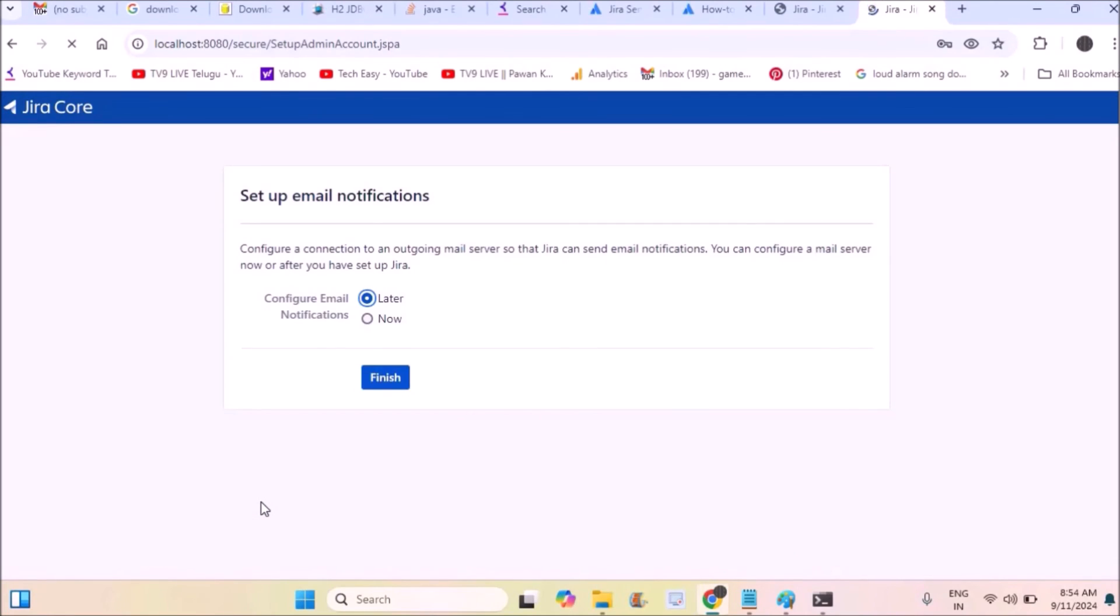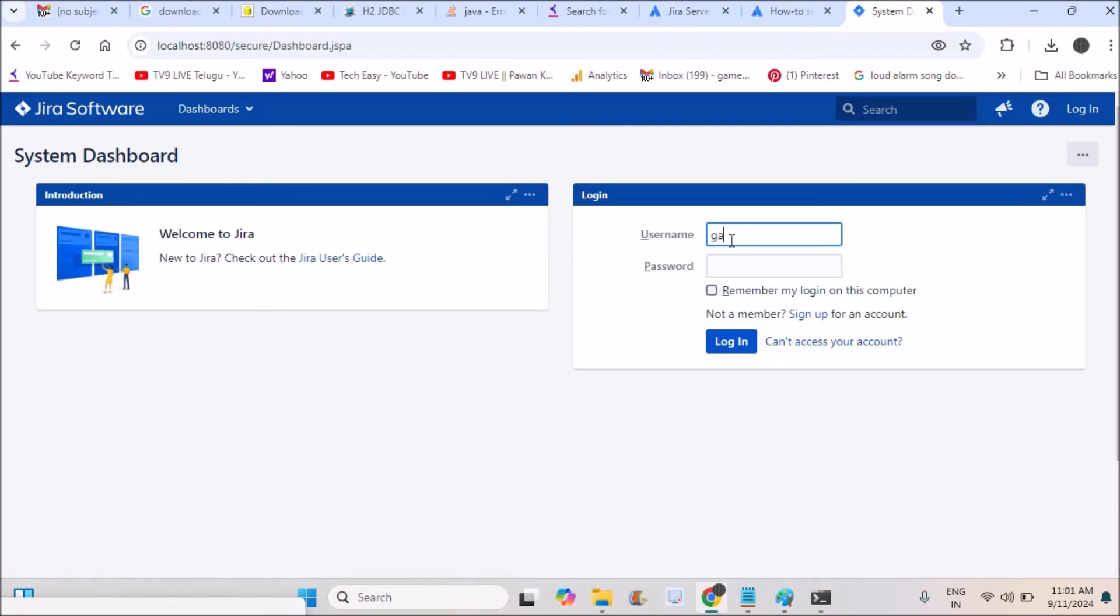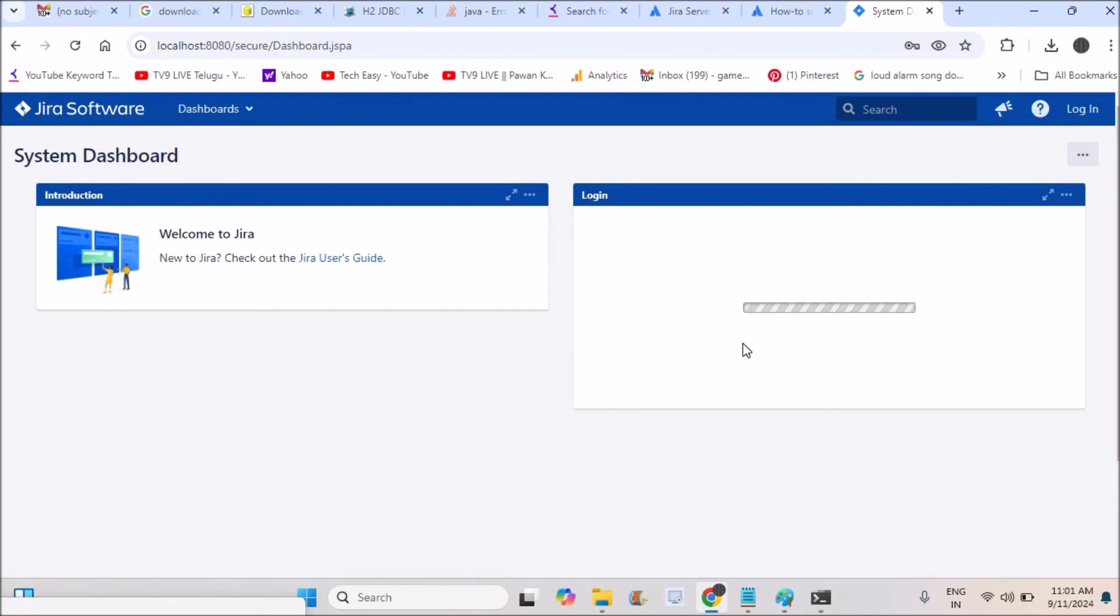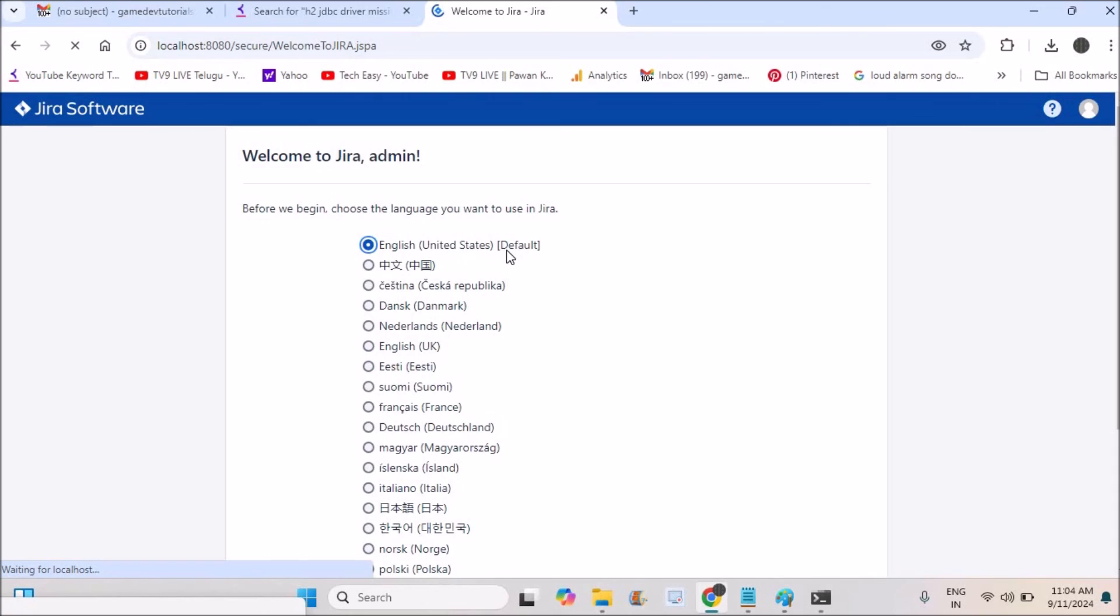Once you click next, it gets to further JIRA setup. Here you'll see 'Configuring Email Notifications'. I'll skip the notifications for now. It came up with the system dashboard, the JIRA dashboard. Here I need to give the username and password we just created, so I'll click on log on.